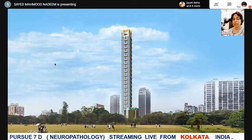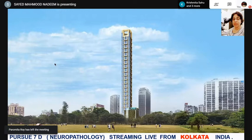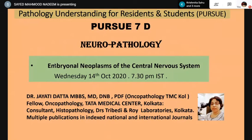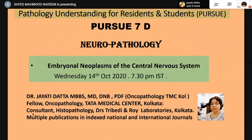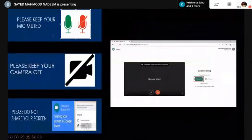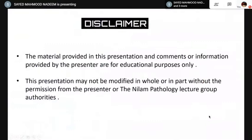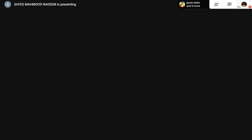Good evening everybody, welcome to this evening's episode of Pursue. Today we pursue 7D neuropathology, streaming live from Kolkata. With us we have Dr. Jayati Datta, an MD from Kolkata, who has done her post-doctorate fellowship in oncopathology from Tata Medical Center Kolkata. She is a fellow oncopathologist and presently a consultant histopathologist at the famous Dr. Tribedi's Roid Laboratory, Kolkata, with multiple publications in indexed national and international journals.